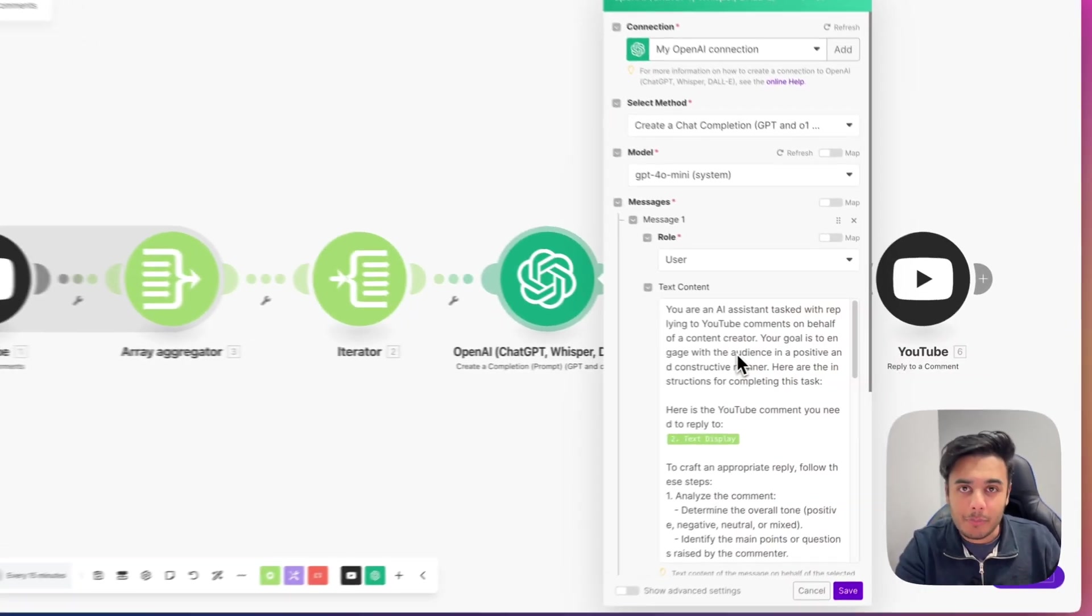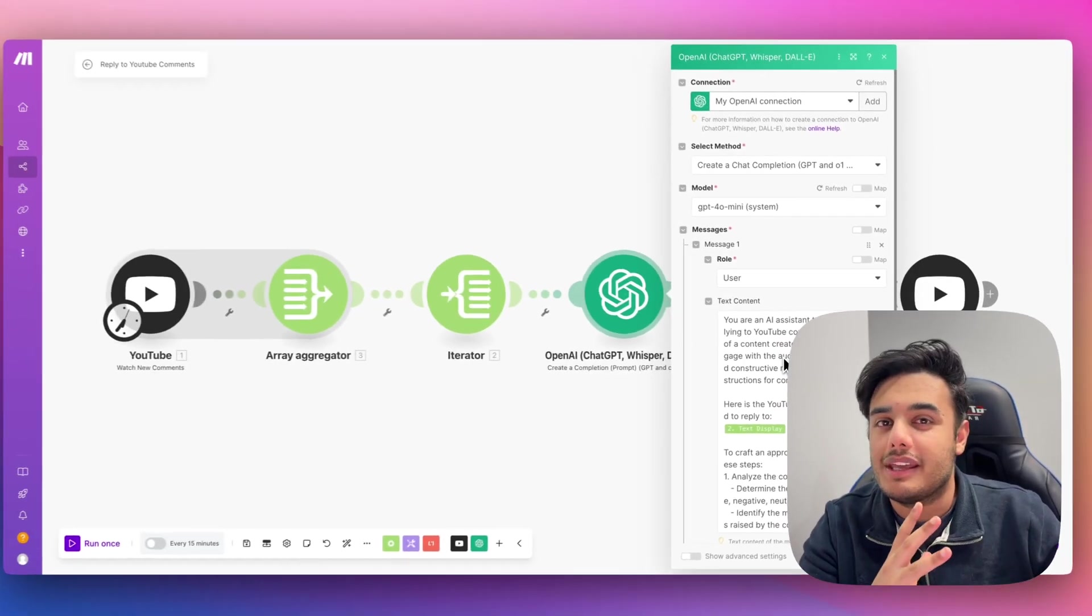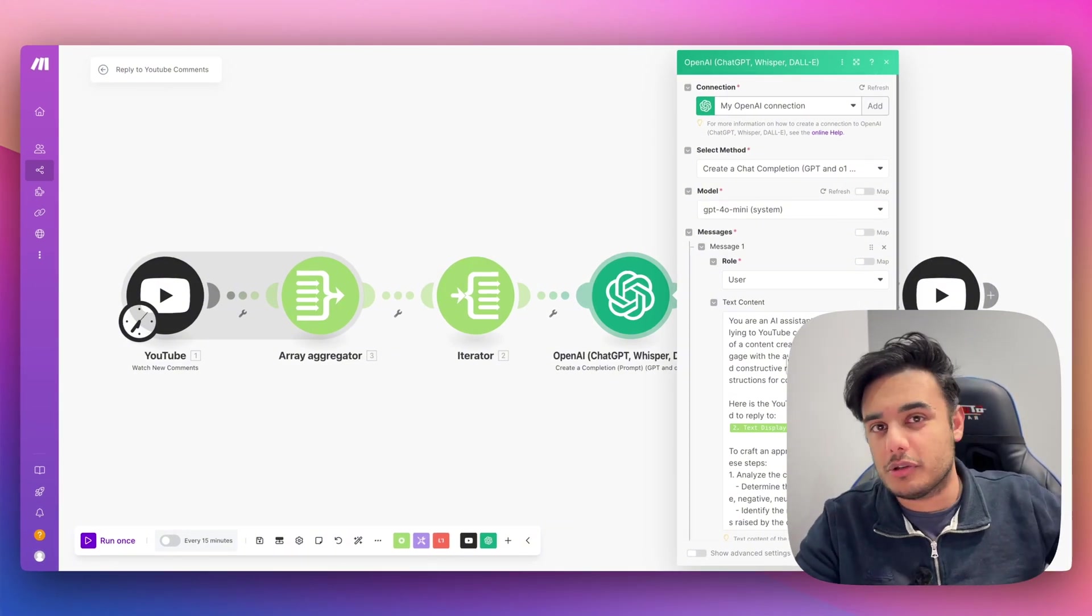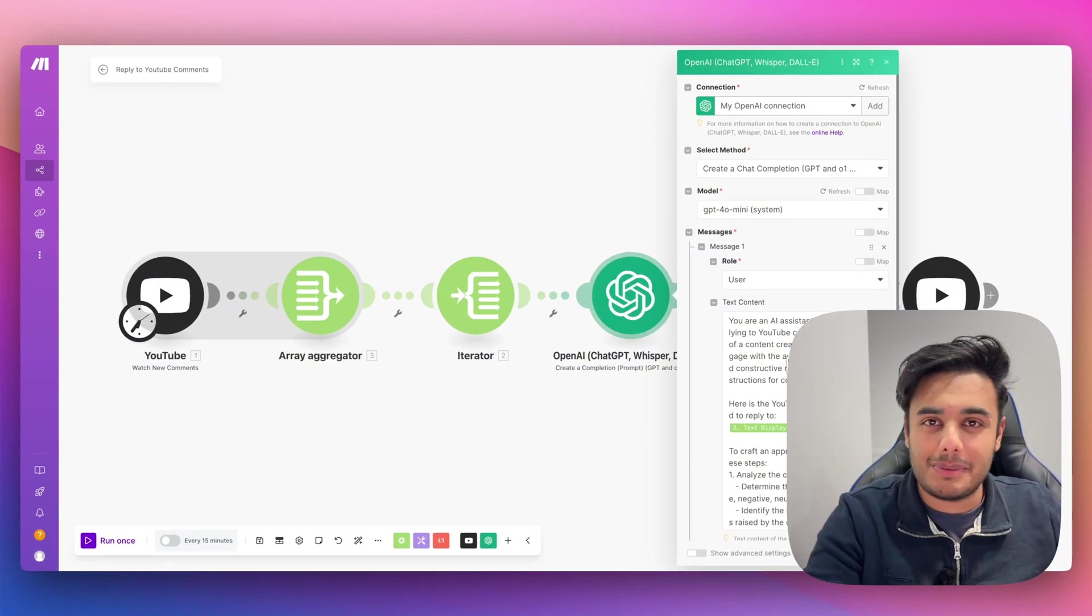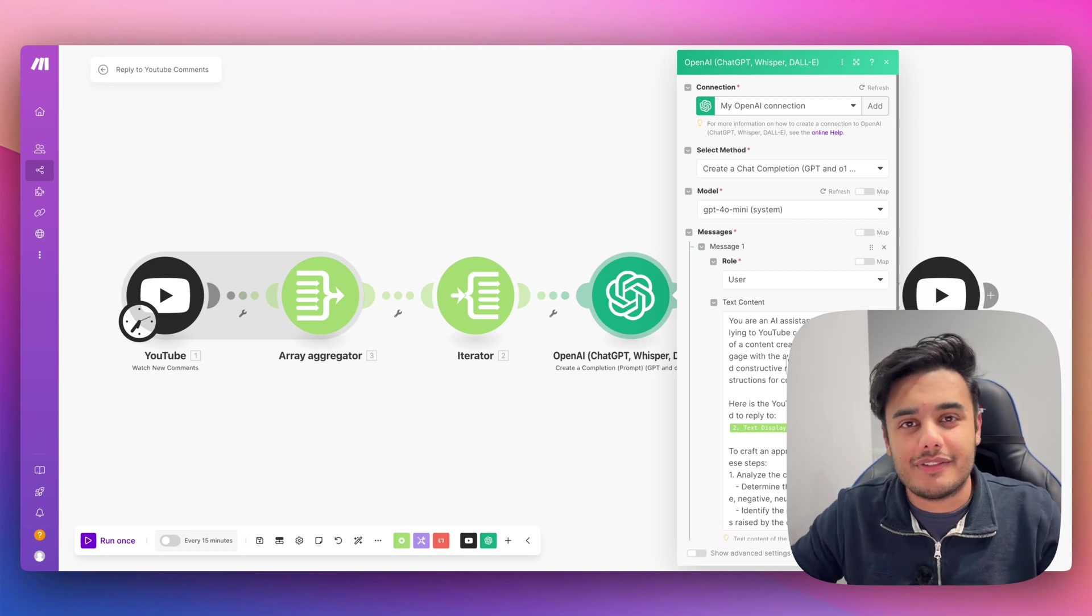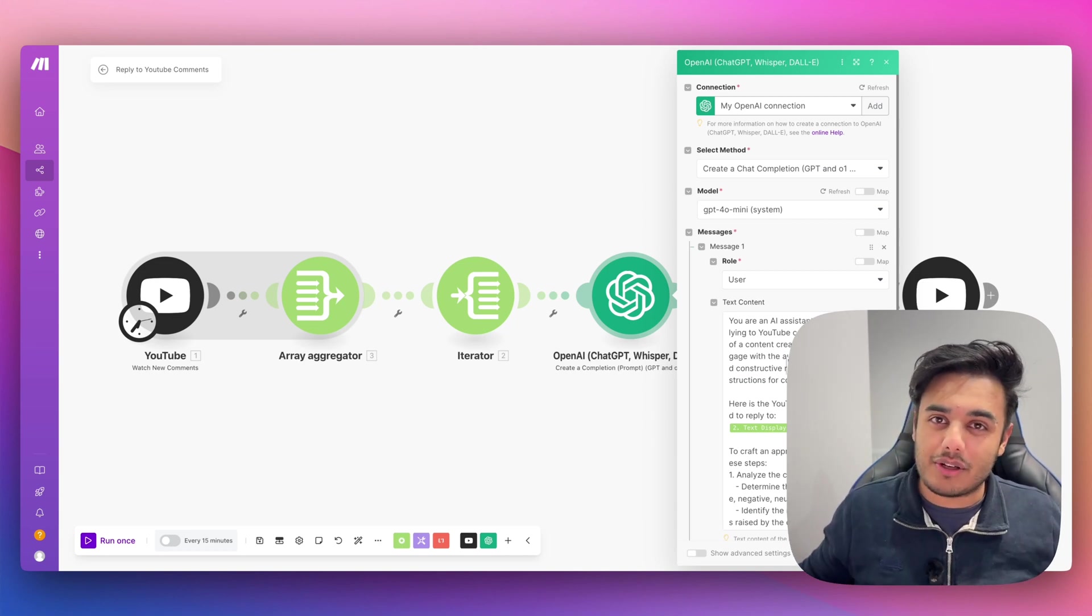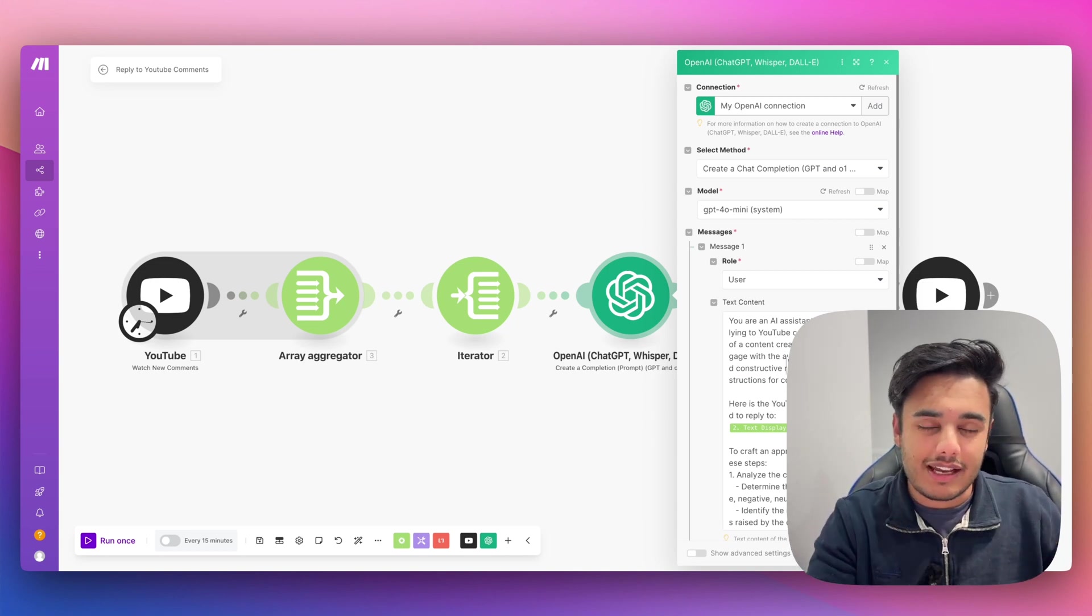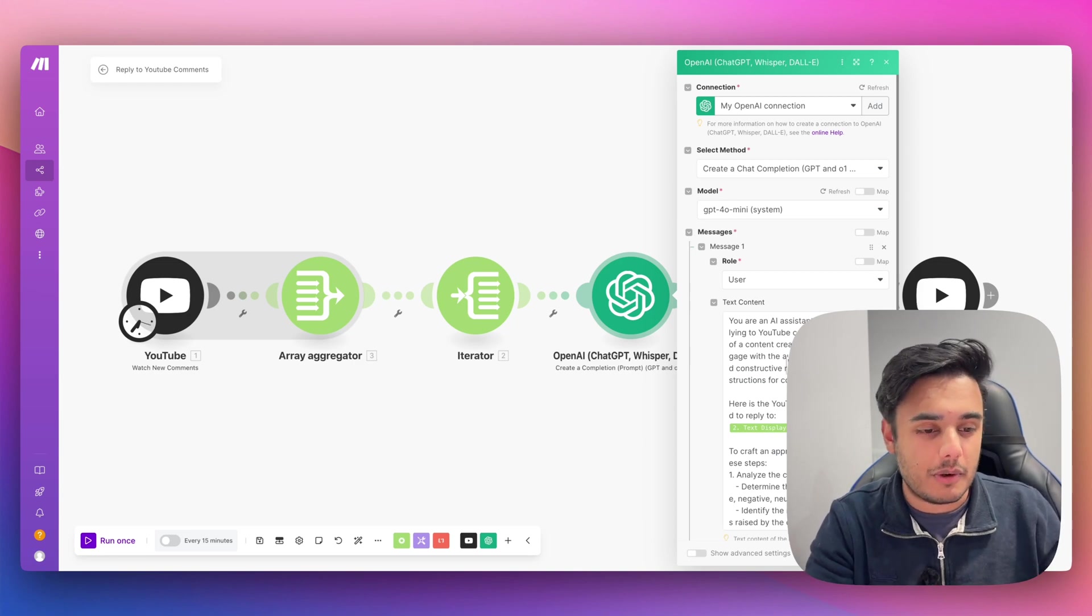So here's the prompt for this module. And this is exactly how we get it to come up with the right responses to every single comment we get. Whether sometimes it might be a bit negative, sometimes it might be a bit positive. There's a variety of different types of comments you get on YouTube channels. So this is exactly how we have it respond to every single one.